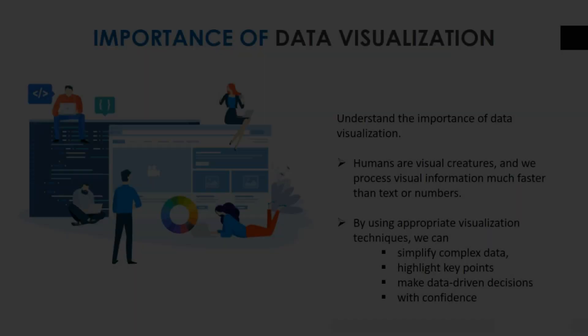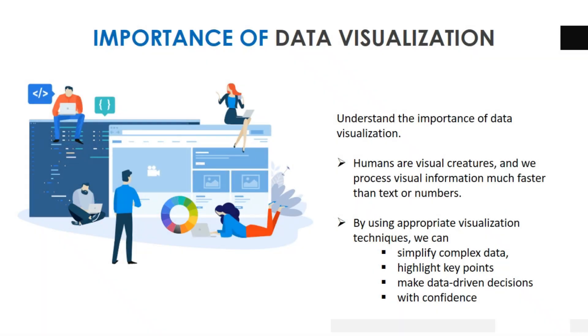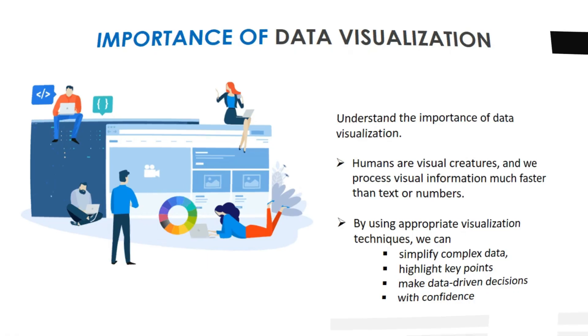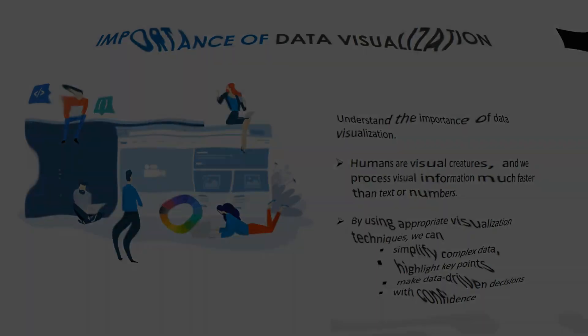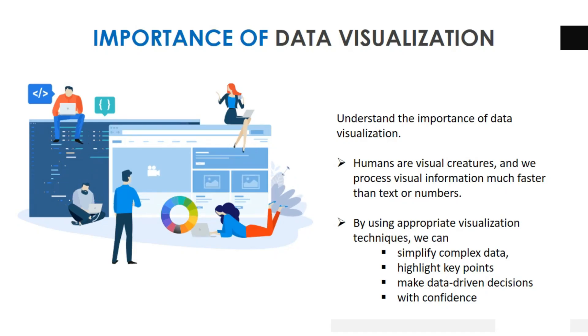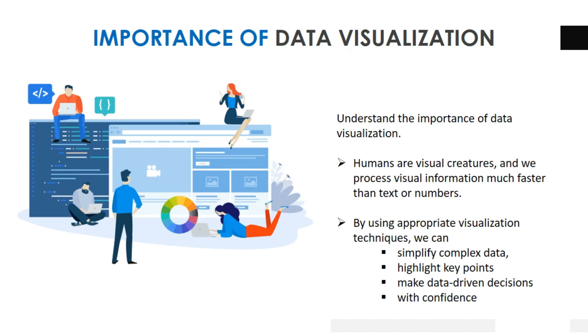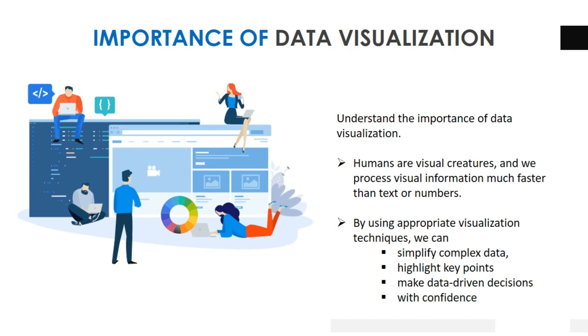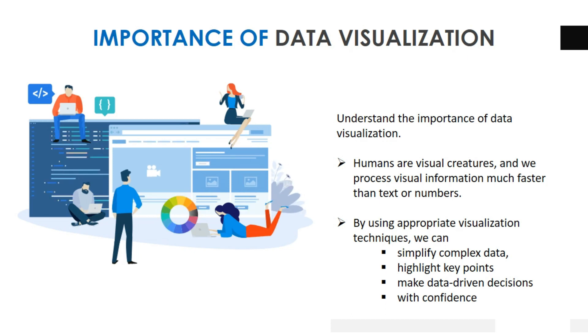Next, move into the importance of data visualization. Before we dive into the techniques, let's understand the importance of data visualization. Humans are visual creatures and we process visual information much faster than text or numbers.